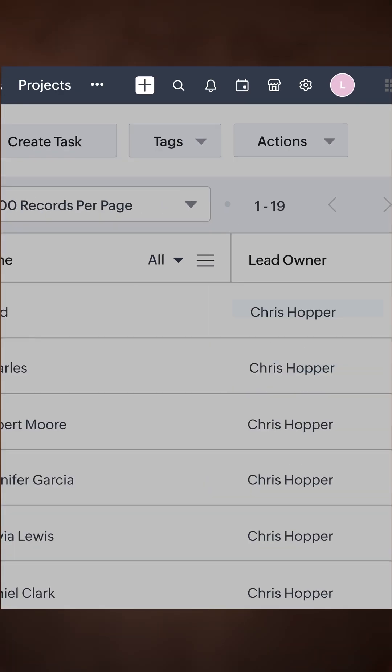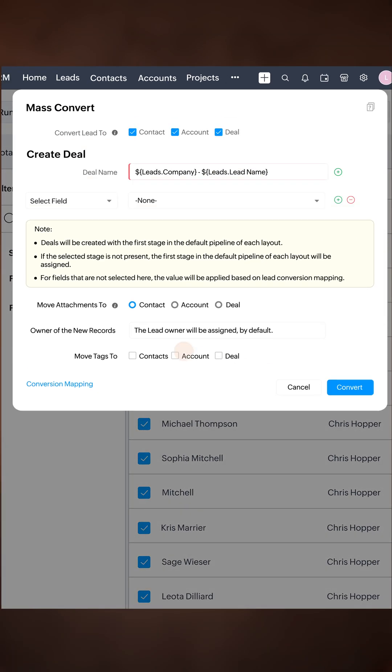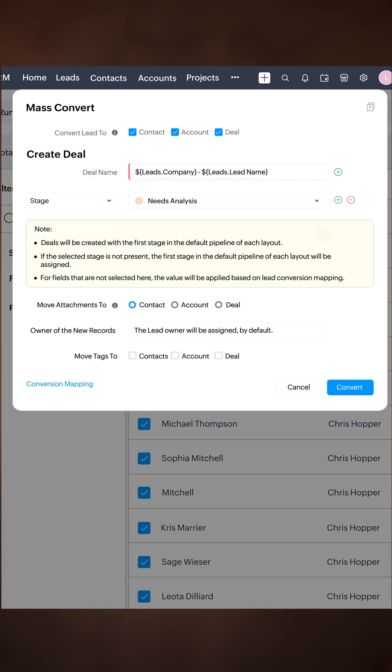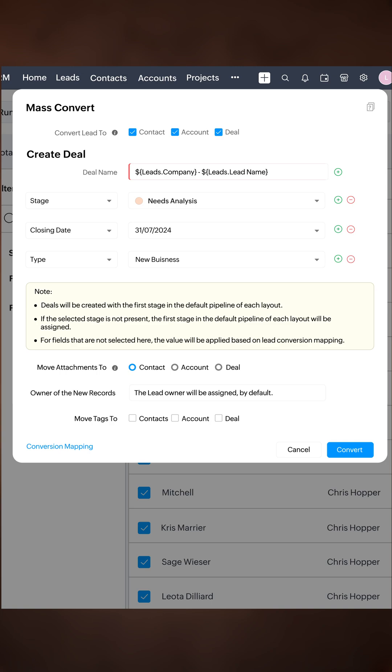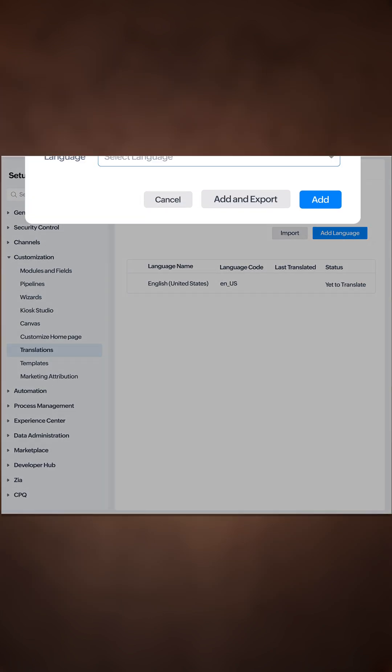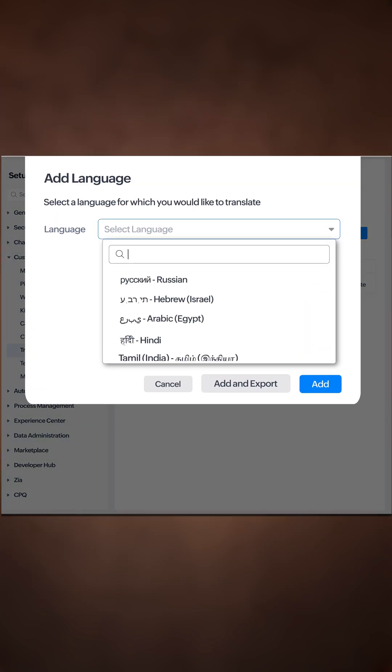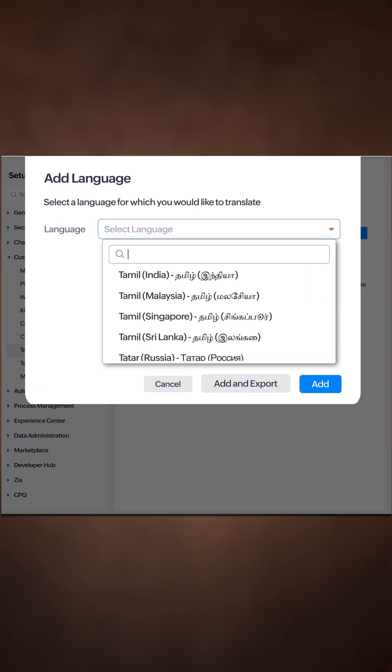During mass conversion, you can now easily marquee fields for better mapping to converted contacts. We've also expanded the list of supported languages in translation.